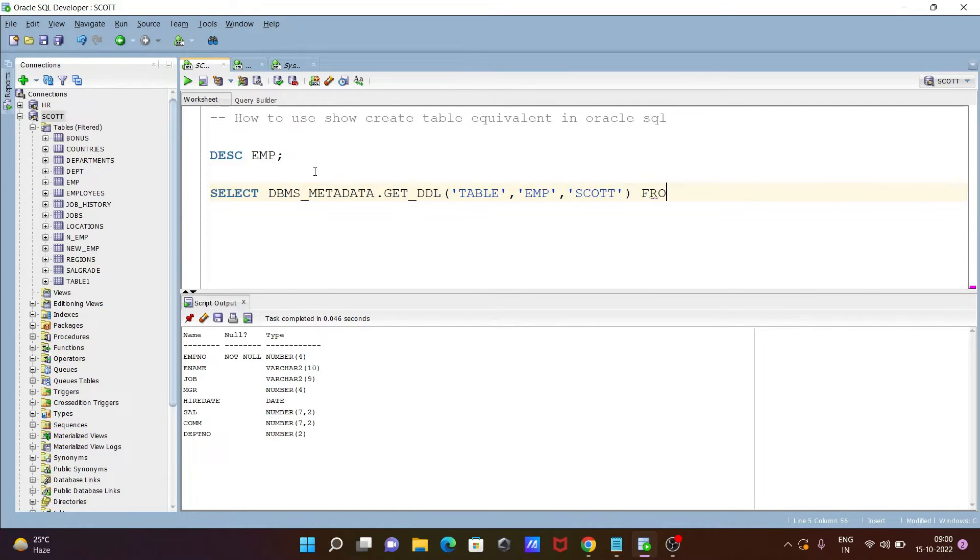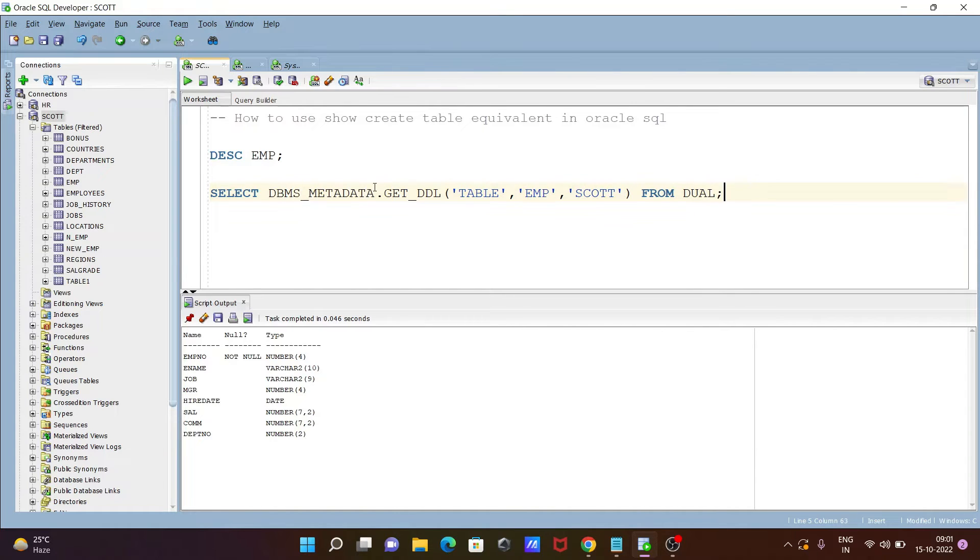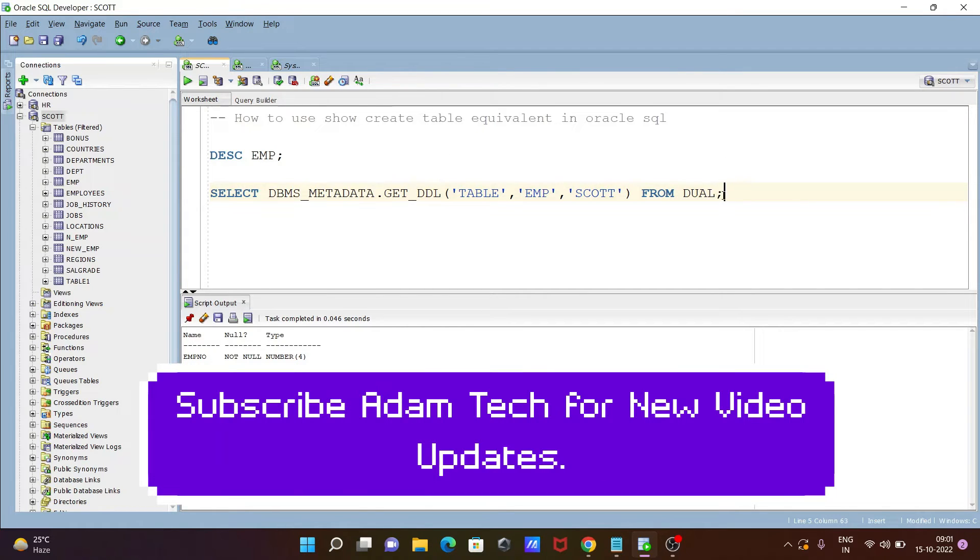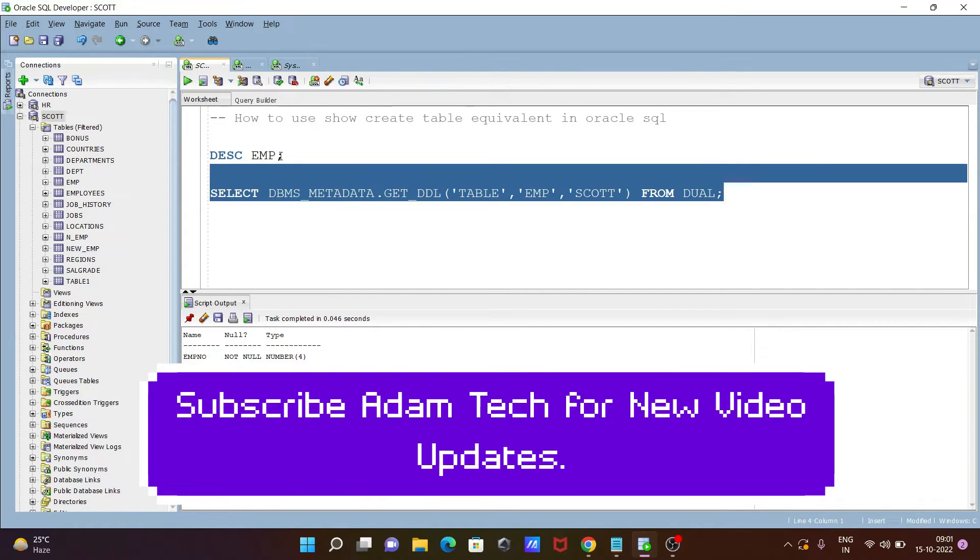And this we need to use here dummy table. So with the help of this query we can get show create table equivalent in Oracle SQL. So let's execute that.